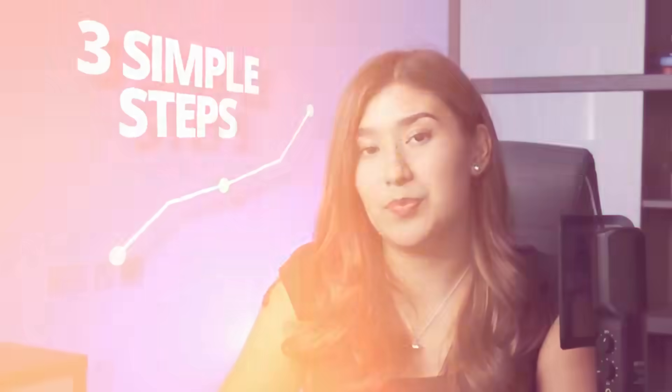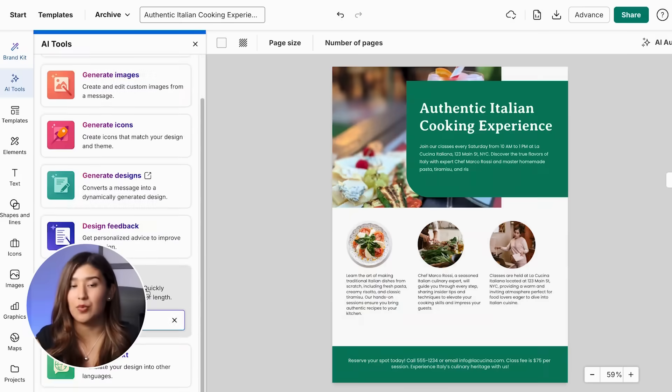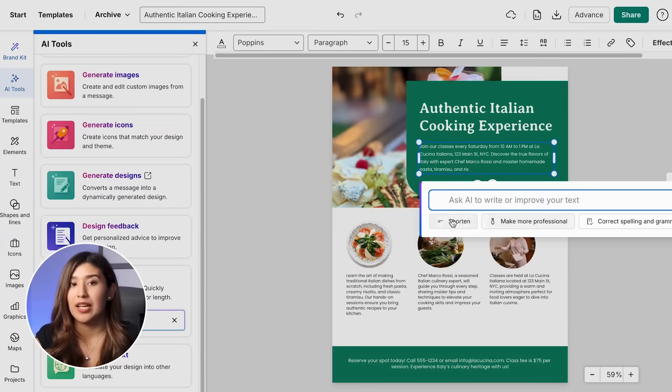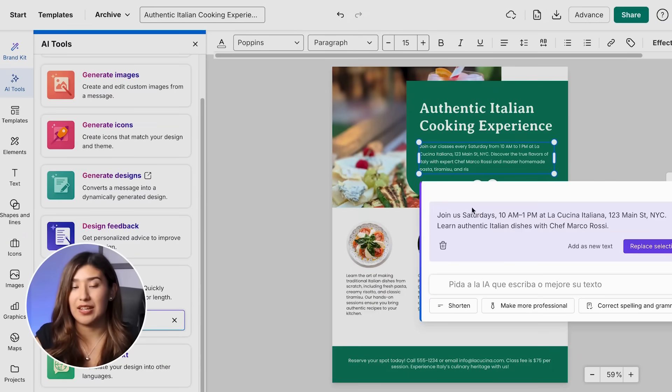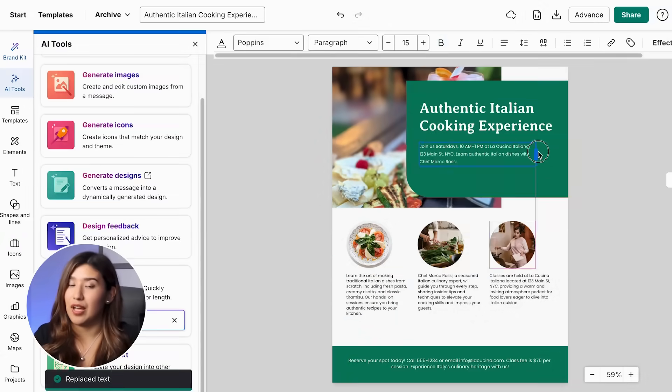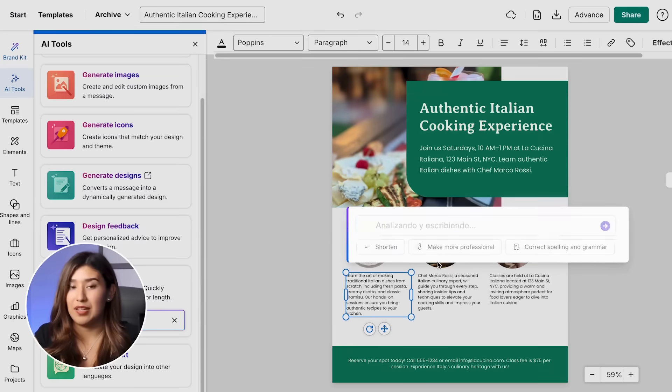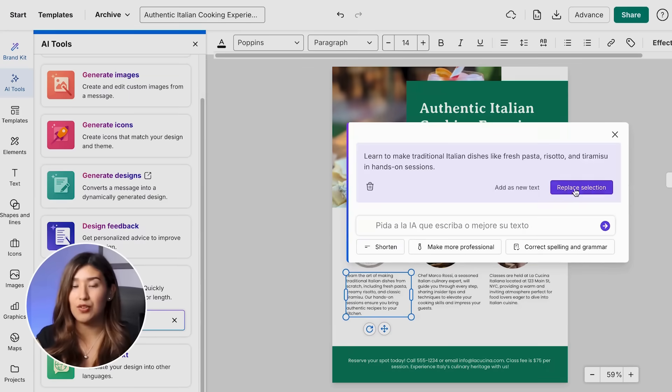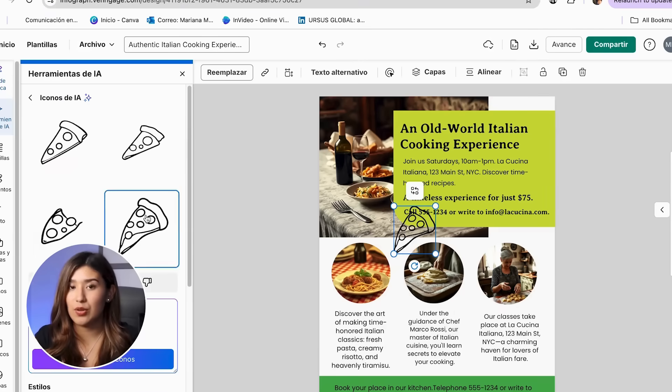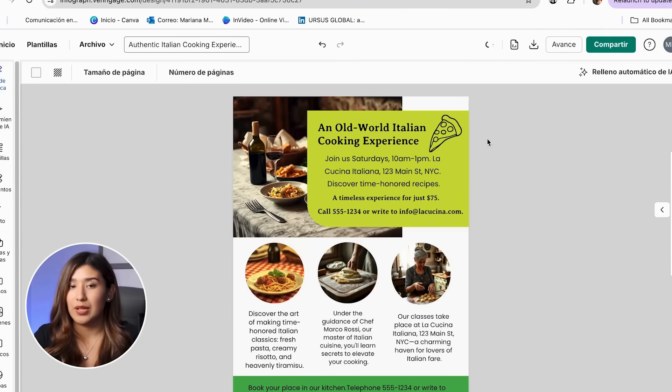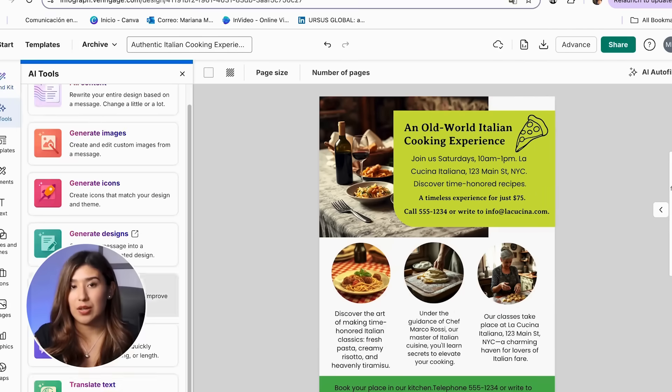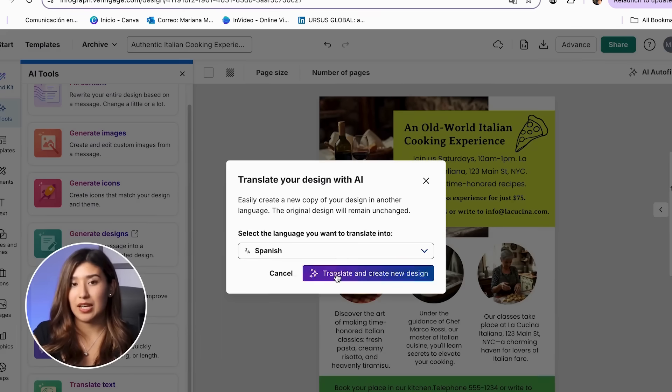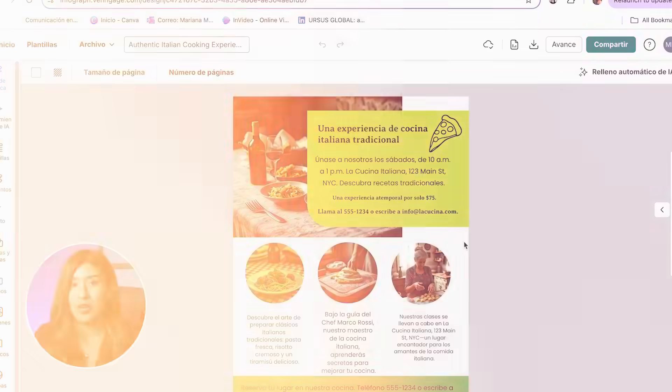So today I'm going to walk you through exactly how to create stunning flyers using Vindage AI in just three simple steps. By the end of this video, you will know exactly how to make flyers that look like they came from a professional design agency, and you will be able to do it in minutes instead of hours. Plus, I will show you some secret tips that make your flyers look absolutely irresistible.